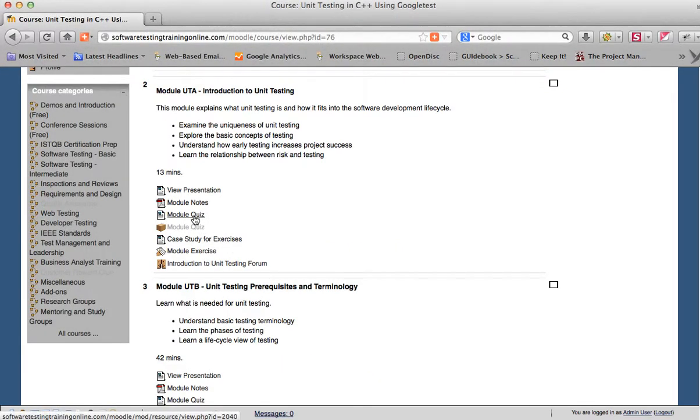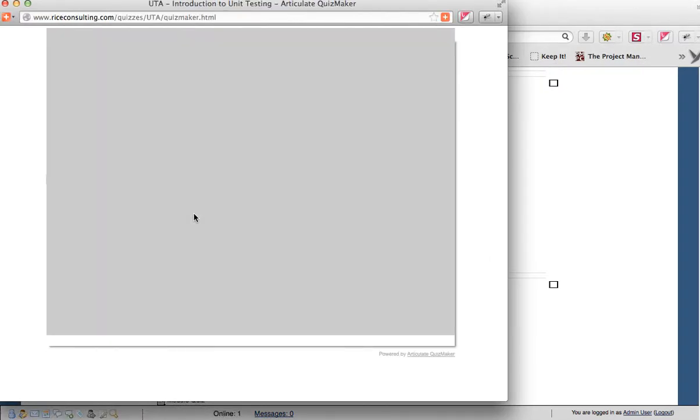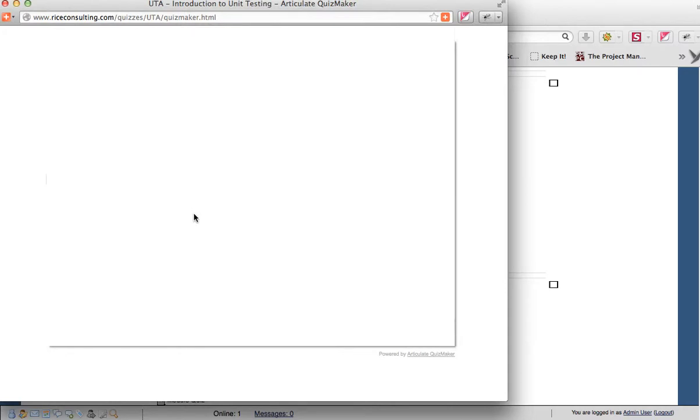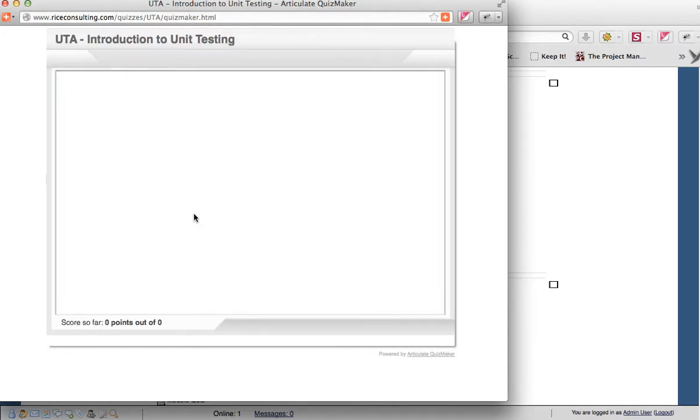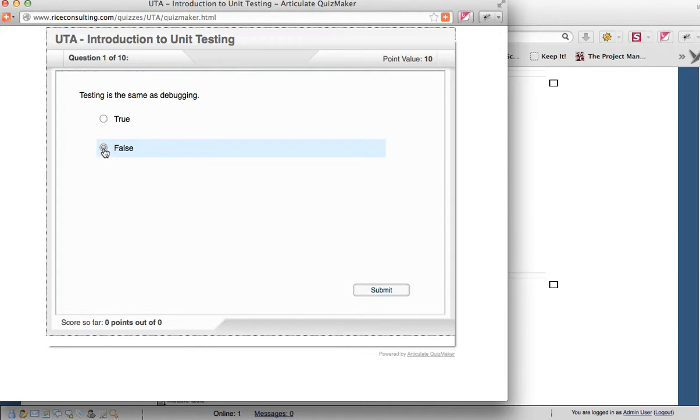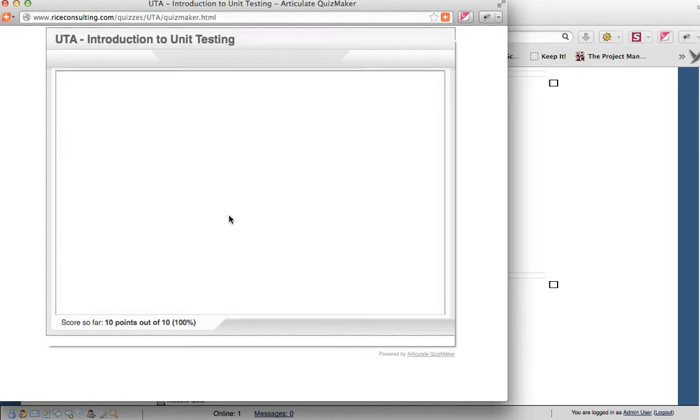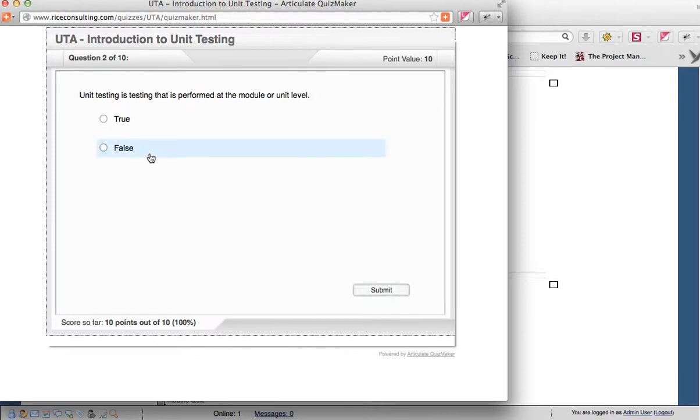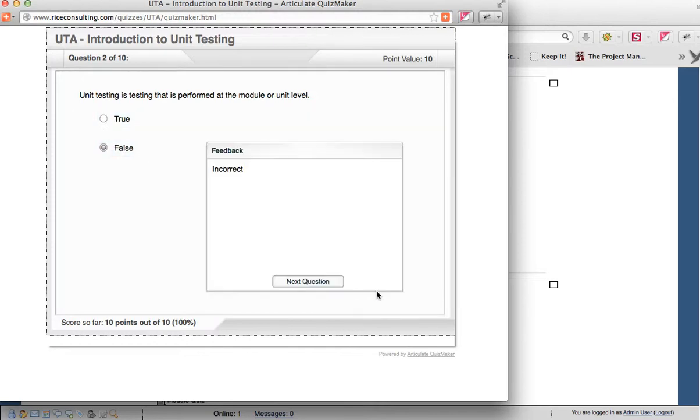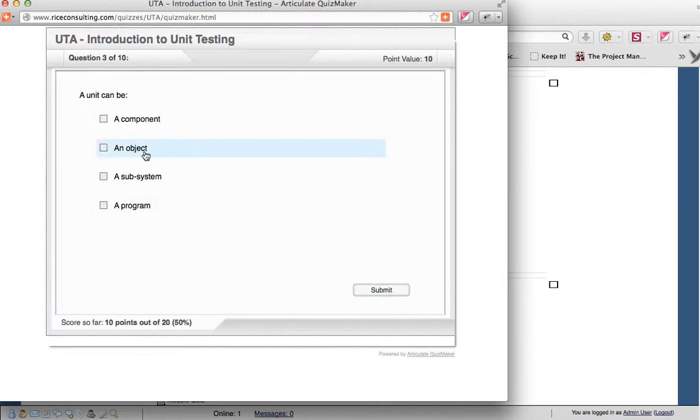Then, after each module, is a module quiz. You can go through and take the quiz. These are just designed to reinforce the thing that you are learning. They're not like certification questions or anything. So, the question testing is the same as debugging. No, it's not. So, we can go on to the next one. And unit testing, is that performed at the module level? Let's say false, just on purpose there. You'll get feedback incorrect. Sometimes it will tell you the reason why it is incorrect. So, there's ten questions here.